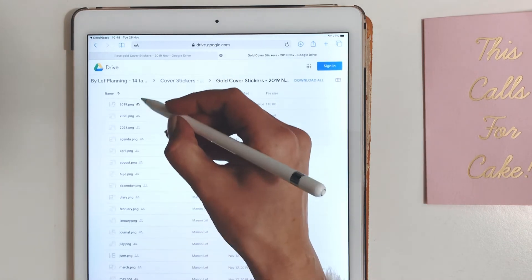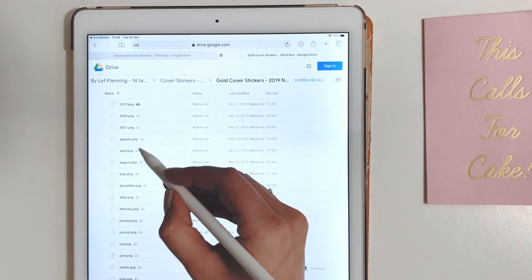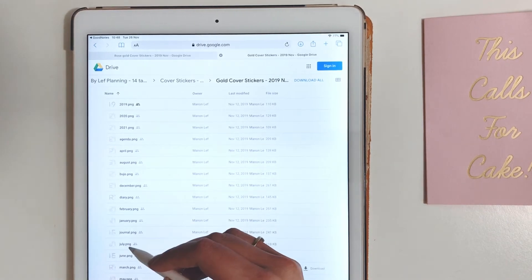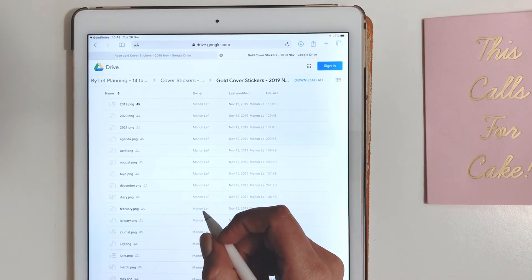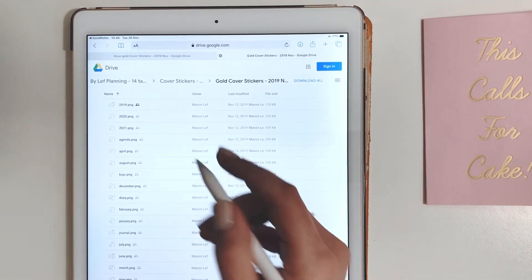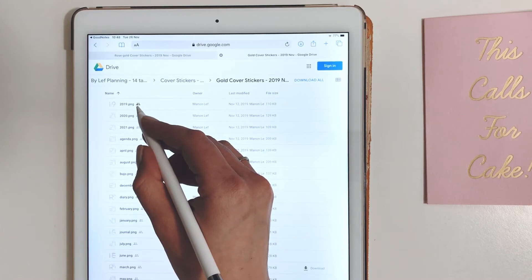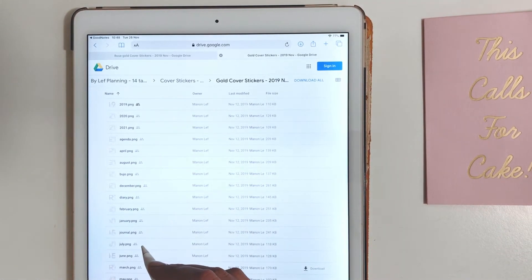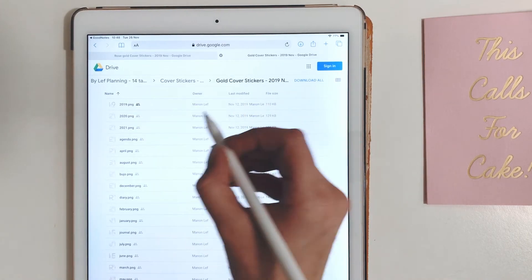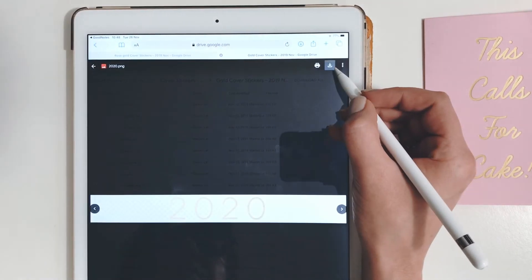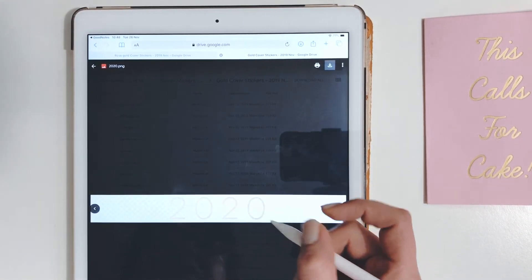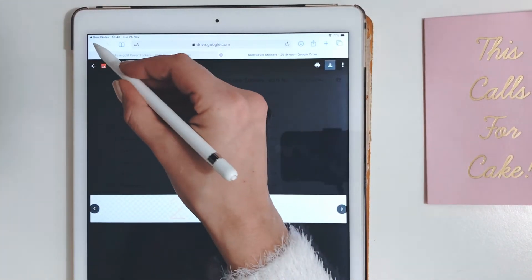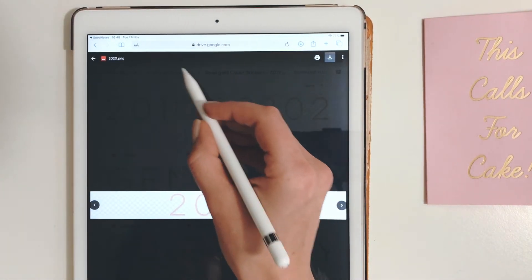So here you can see all the different stickers for the cover but I will pick the 2021 one, the 2020 one that makes sense. You also have other options, all the months and notes or journal or bujo or agenda or diary. But 2020, so you just download it by clicking the download button. It has no viruses I promise. Let's close this tab.